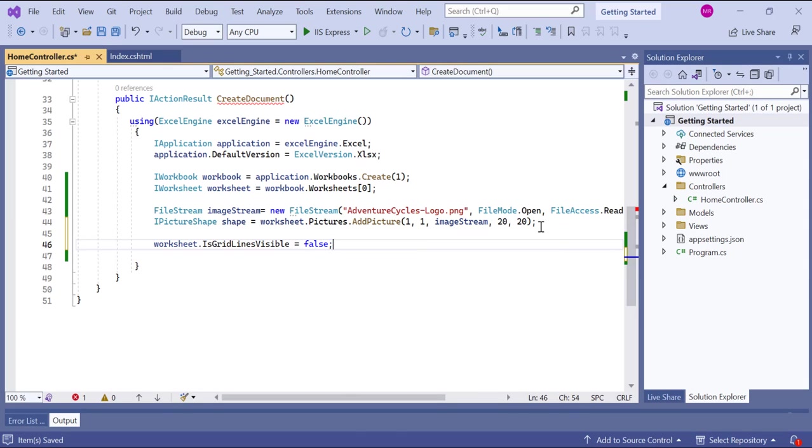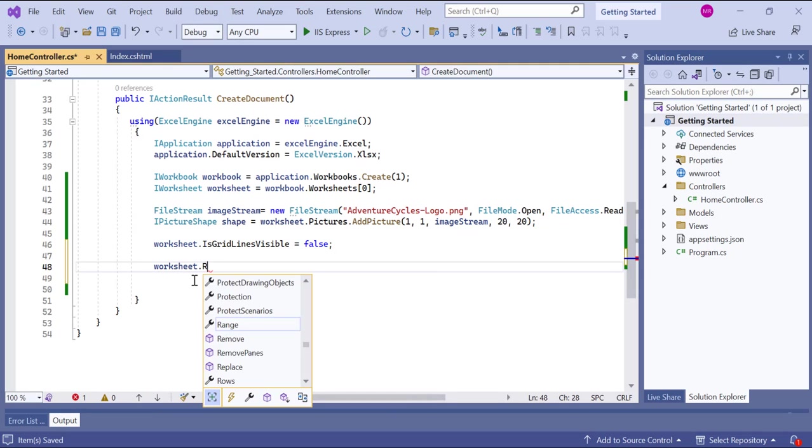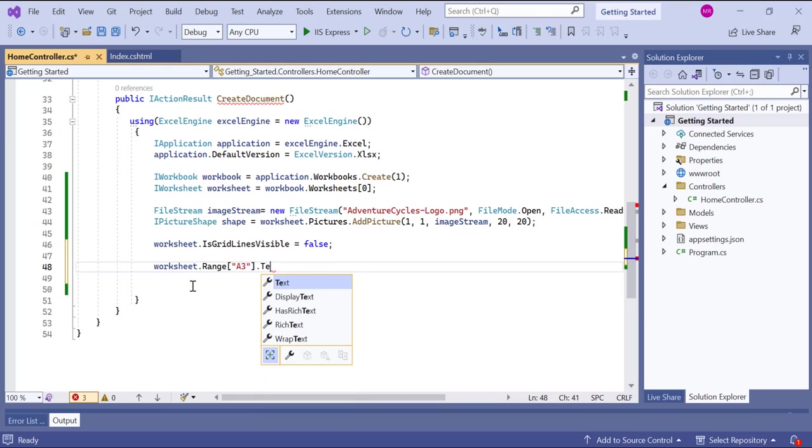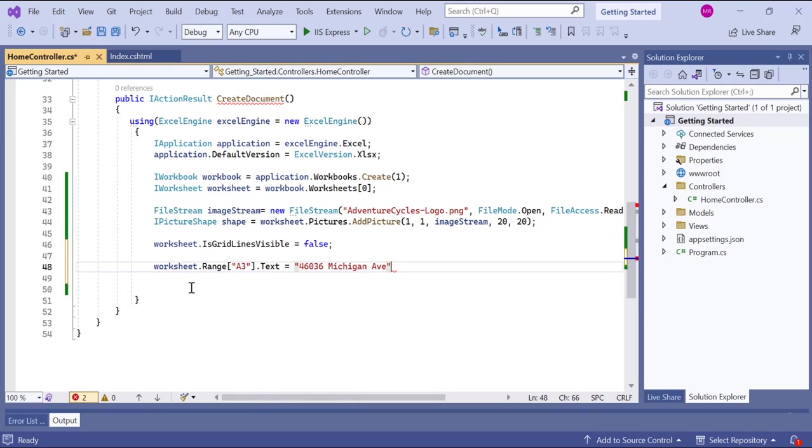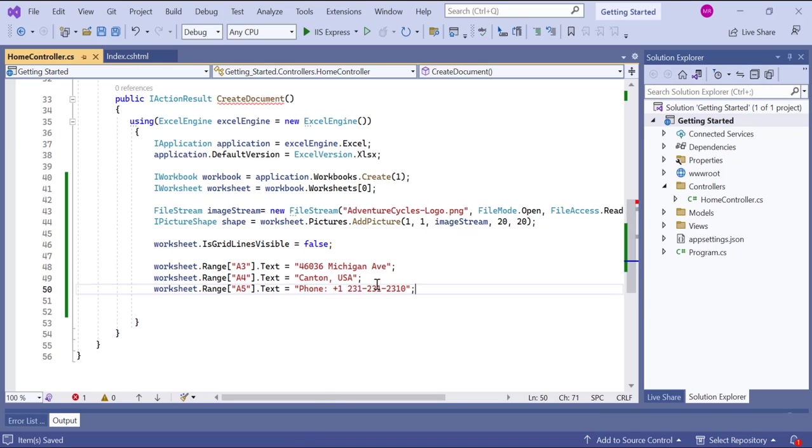Then I assign the text to cell A3 in the worksheet. I use the range property of the worksheet object to specify the cell and then set the text property to the desired value. In the same way, I assign text to cells A4 and A5 in the worksheet.